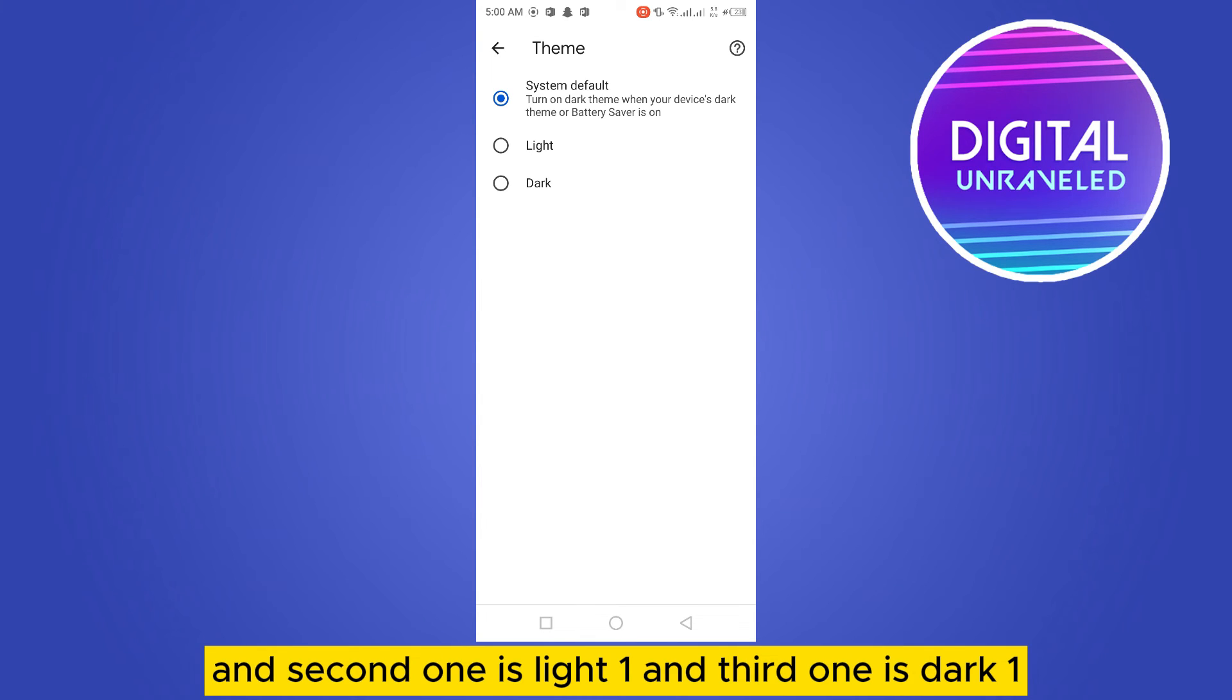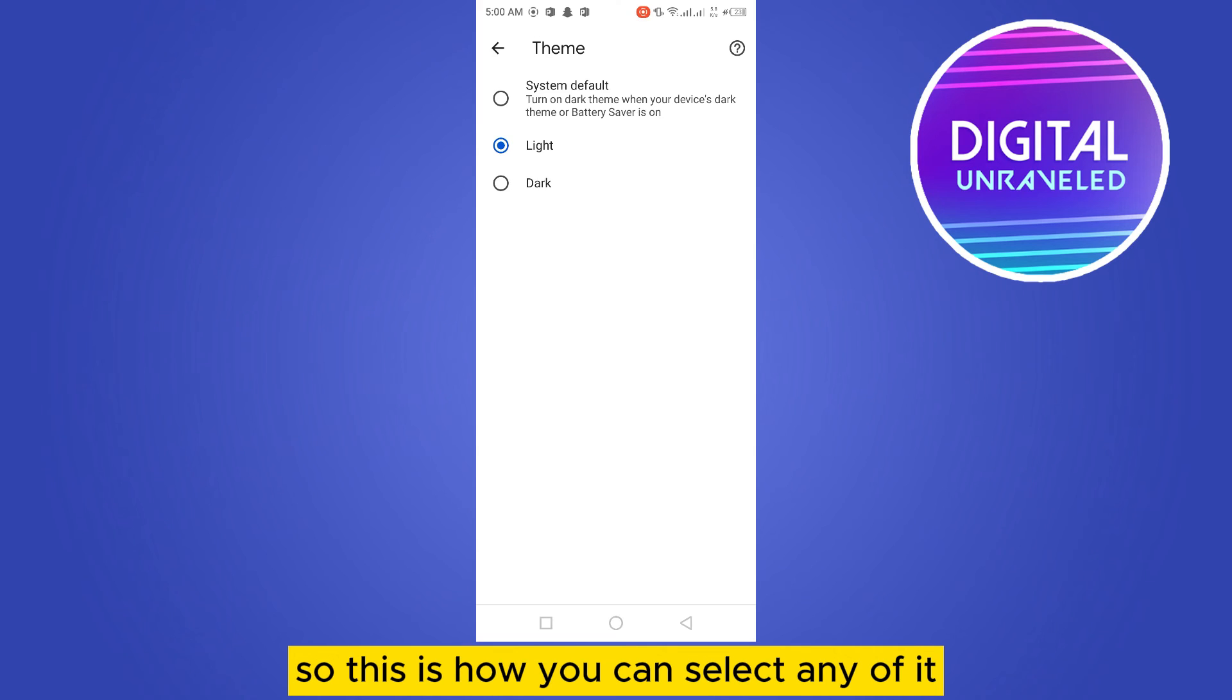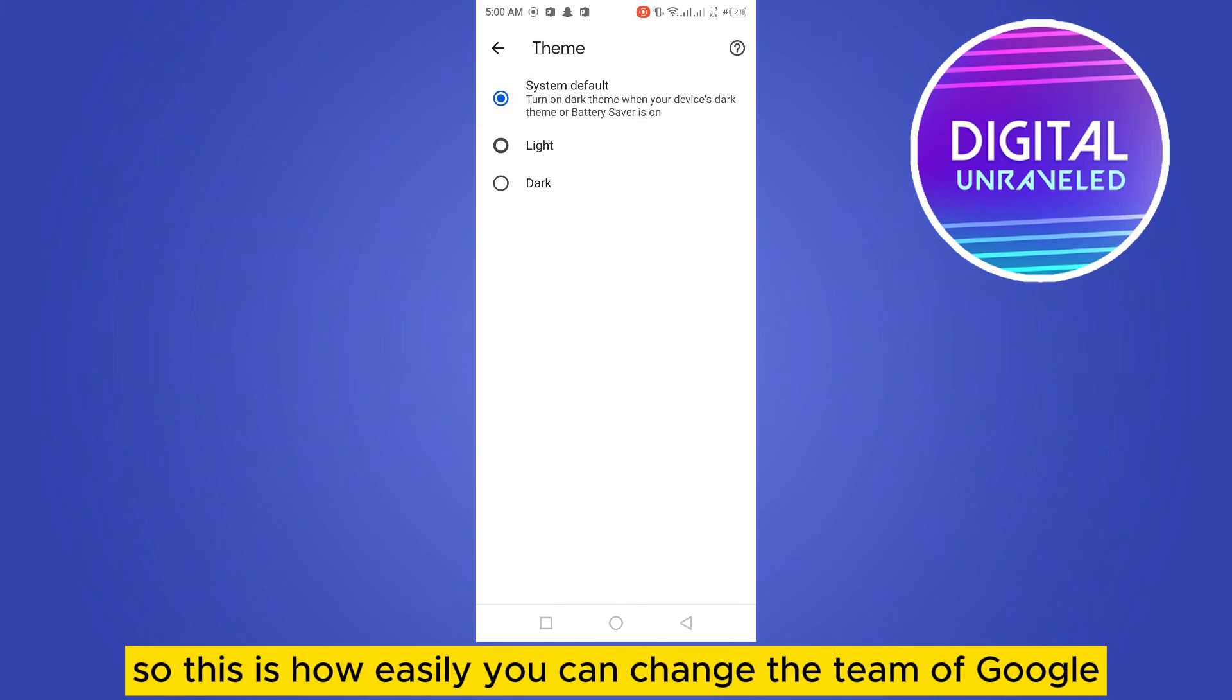So you can select any of it. So this is how easily you can change the theme of Google.